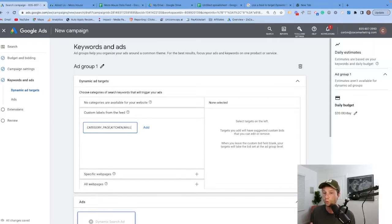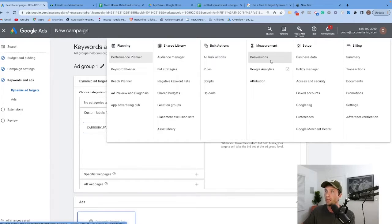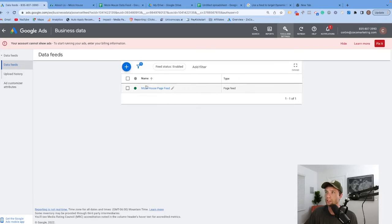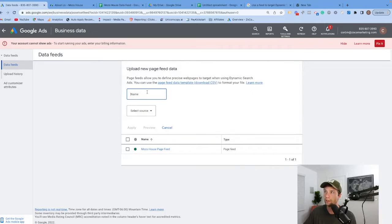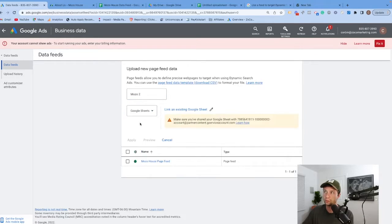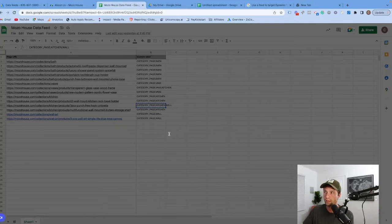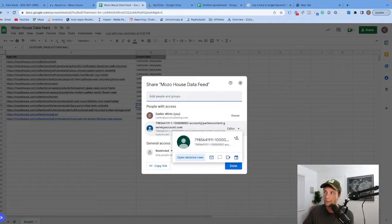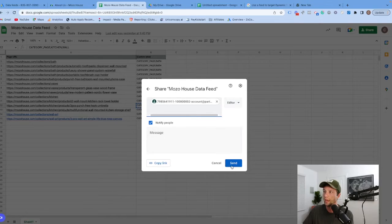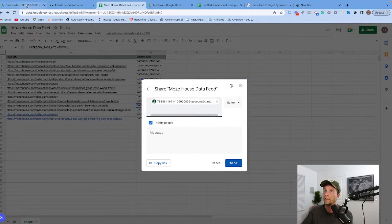To upload this page feed into your Google Ads account, you will need to come into Tools, then go to Business Data. You'll go through and add a new page feed, name it — we'll call this Mozo 2 — then select a source. I like to use Google Sheets. This is an important step: you have to give Google Sheets permission to your account. Copy the URL provided, go to your Google Sheet, click Share, and add the provided email as an editor. Send that over, share anyways, then come back to the data feed and hit apply. That's how you upload your page feed.